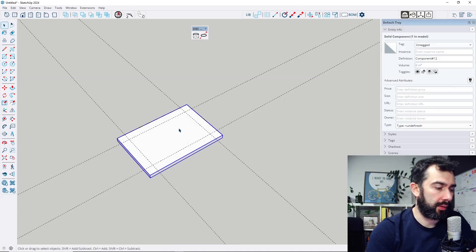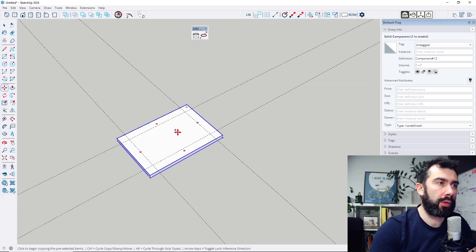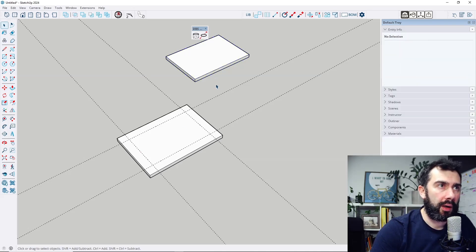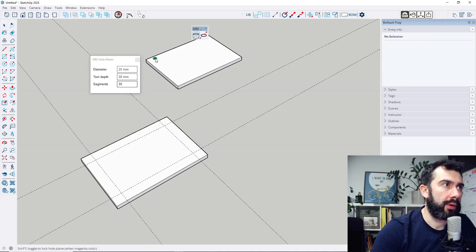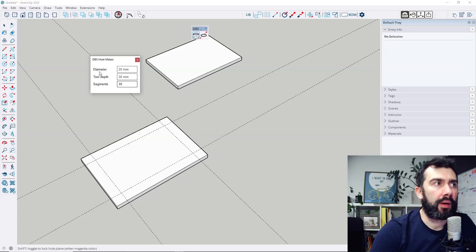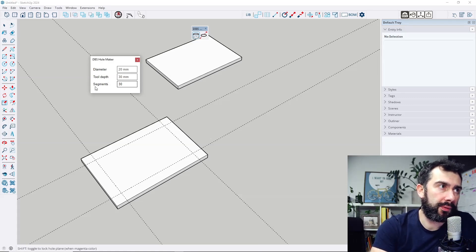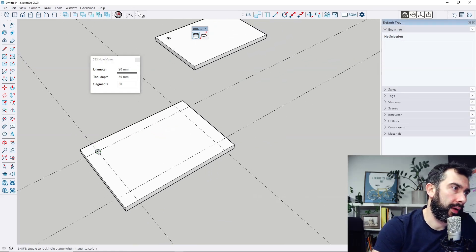From this version it works also with components, not only with groups. So let me copy this component. When I select this toolbar button I can set the diameter of the hole, depth of the cut, and the amount of segments of the holes.